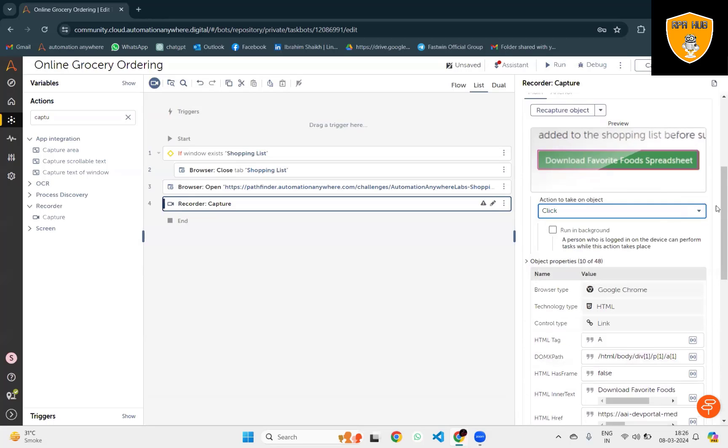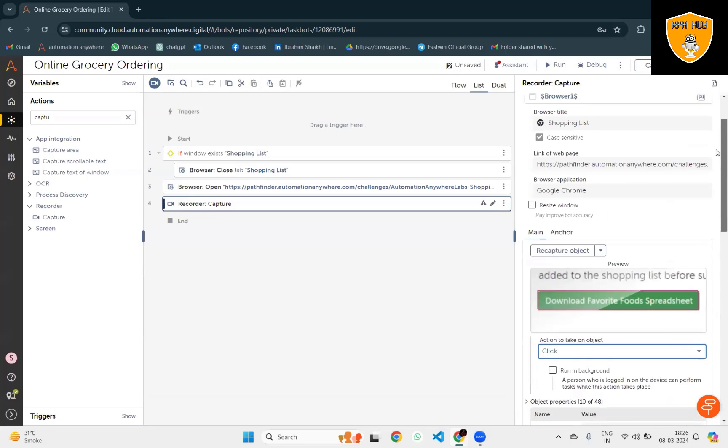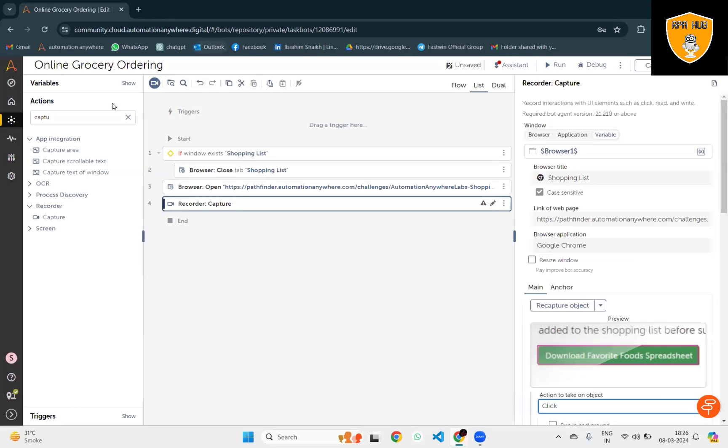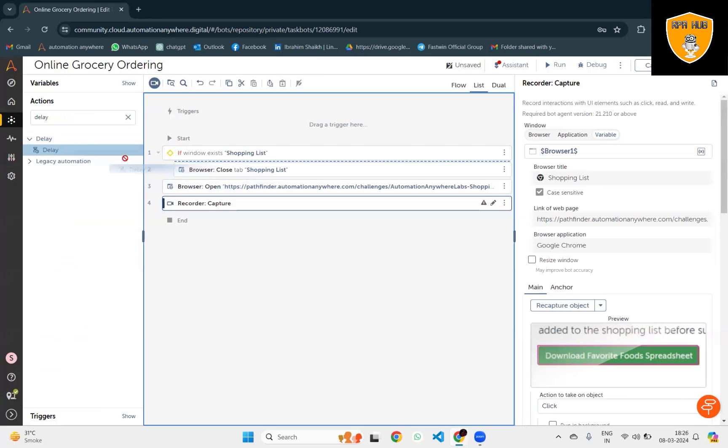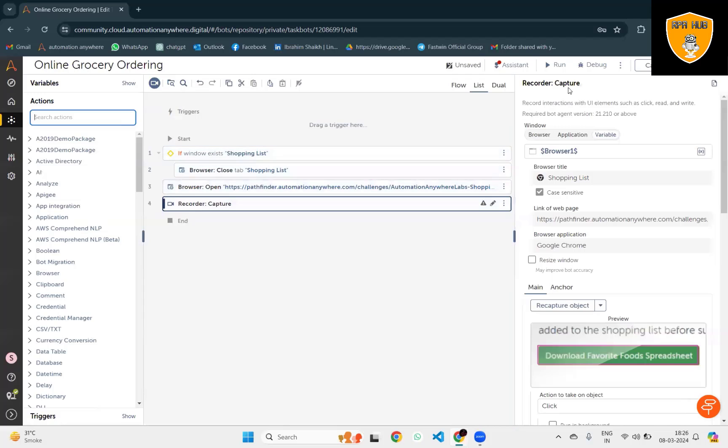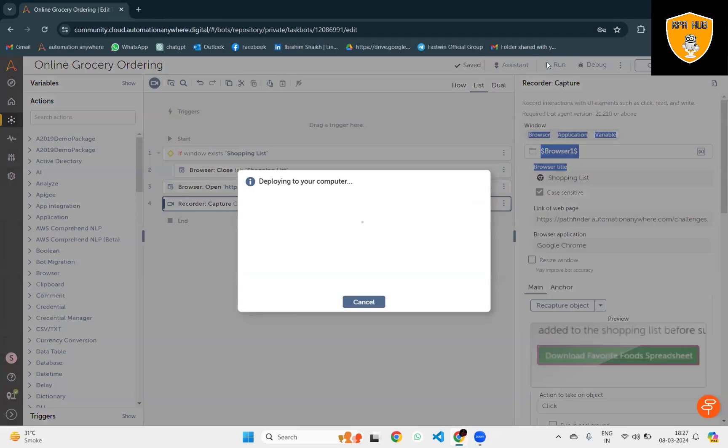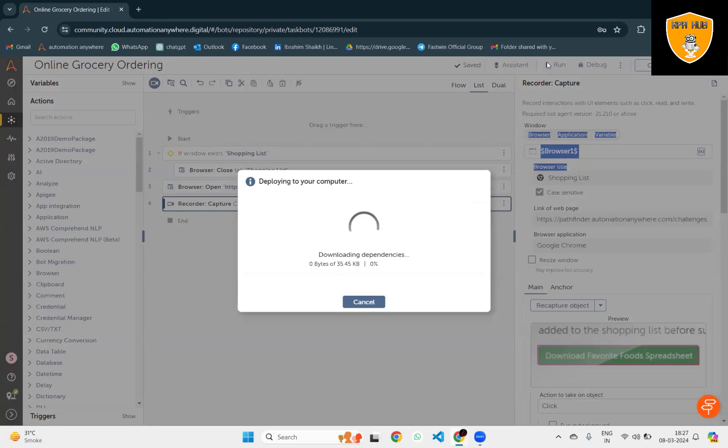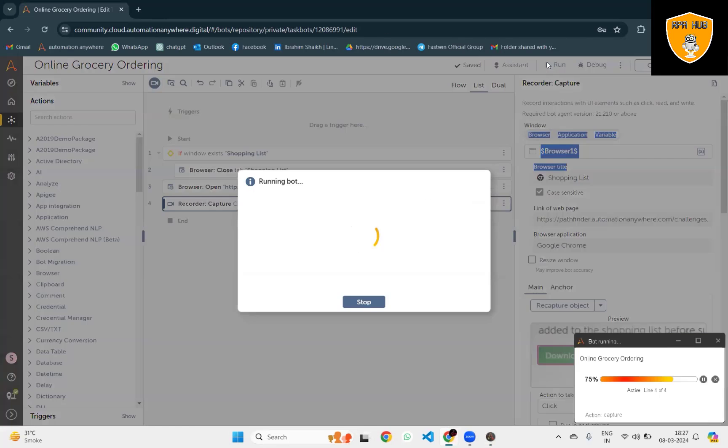Action to take on object is to click. Here I will add a few seconds of delay so that we'll have the complete data available. Let me execute the bot itself. It will launch the page and try to download favorite food spreadsheets and save it into the desired folder.